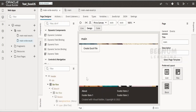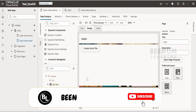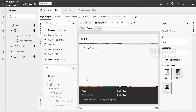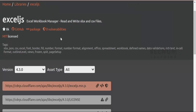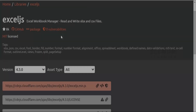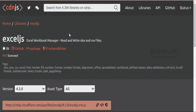In this class we are going to learn how to refer any external JavaScript library in our Visual Builder application. Suppose if you want to build any custom function for which we don't have a component — for example, creating a .xlsx file or Excel workbook file — we can make use of external JavaScript libraries like xljs. I'm here on the CDN documentation page for xljs.